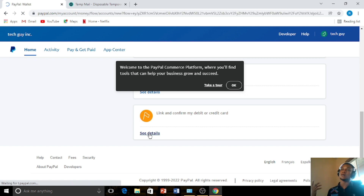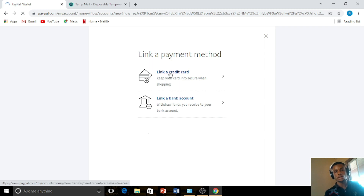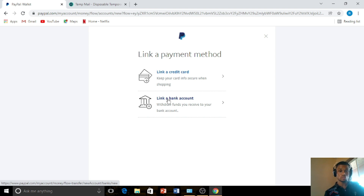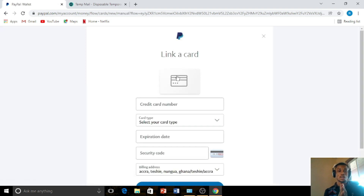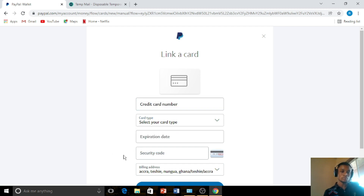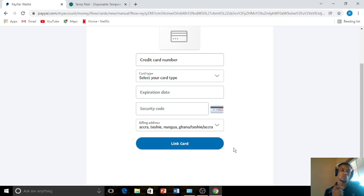With this verified account, when money is sent to you, you can withdraw it into your bank account. You can link a bank account from Ghana or whichever country you are in, and you can also link a credit card. To add your credit card, enter the card details, select the card type, enter the security code, and link the card. Please make sure the name on the credit card matches the name you signed up with, to avoid any suspicion.